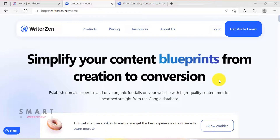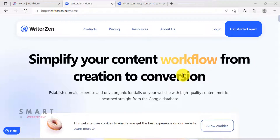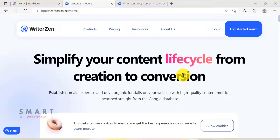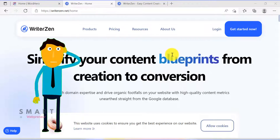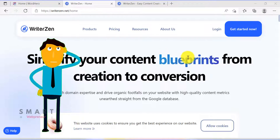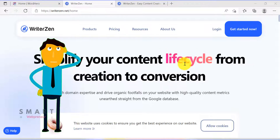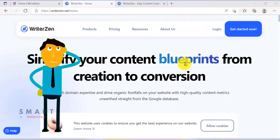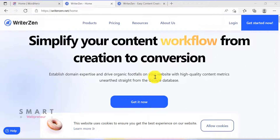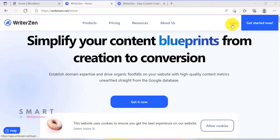Let's get started with the first step. I am going to use a tool called WriterZen to brainstorm and outline my blog post. What I mean is that I am going to use WriterZen to come up with ideas for my blog post and then organize those ideas into an outline. Let me log inside my WriterZen account.